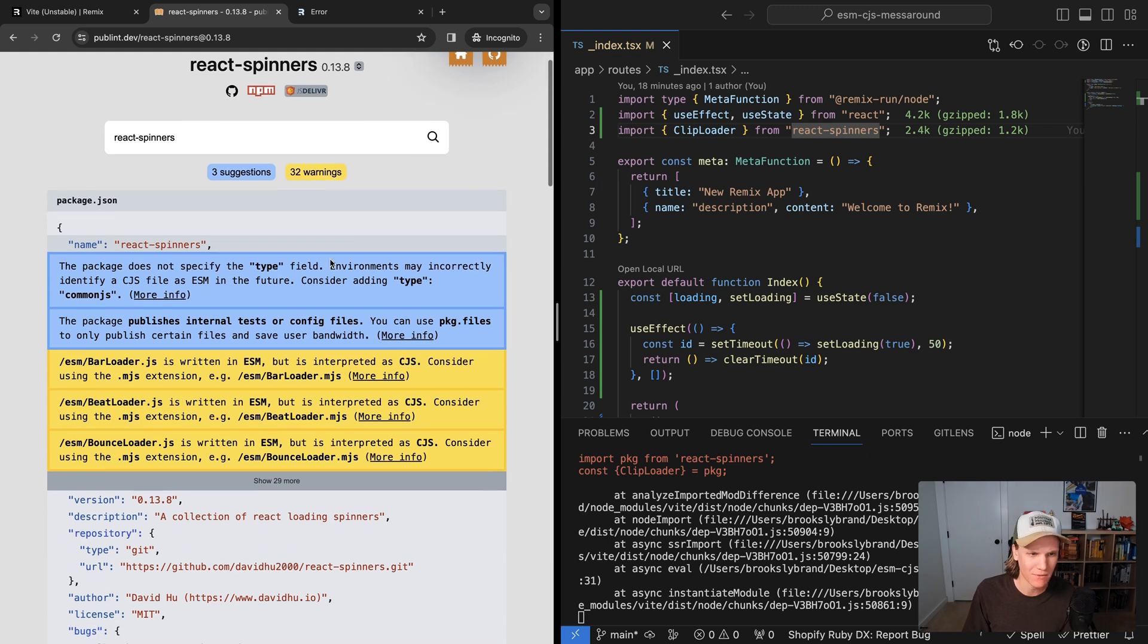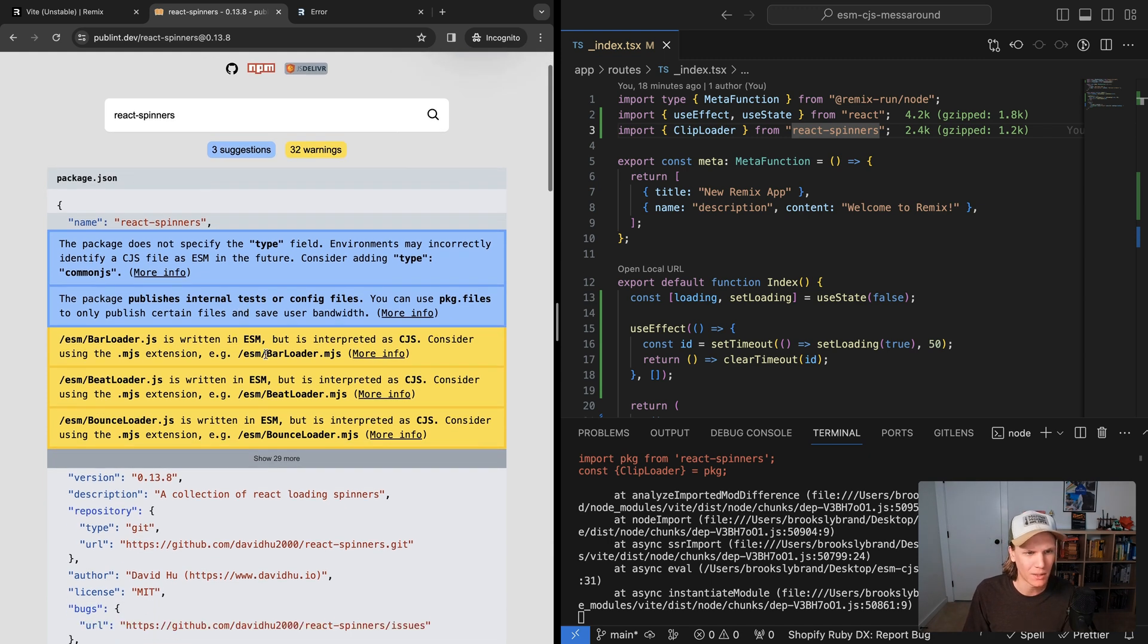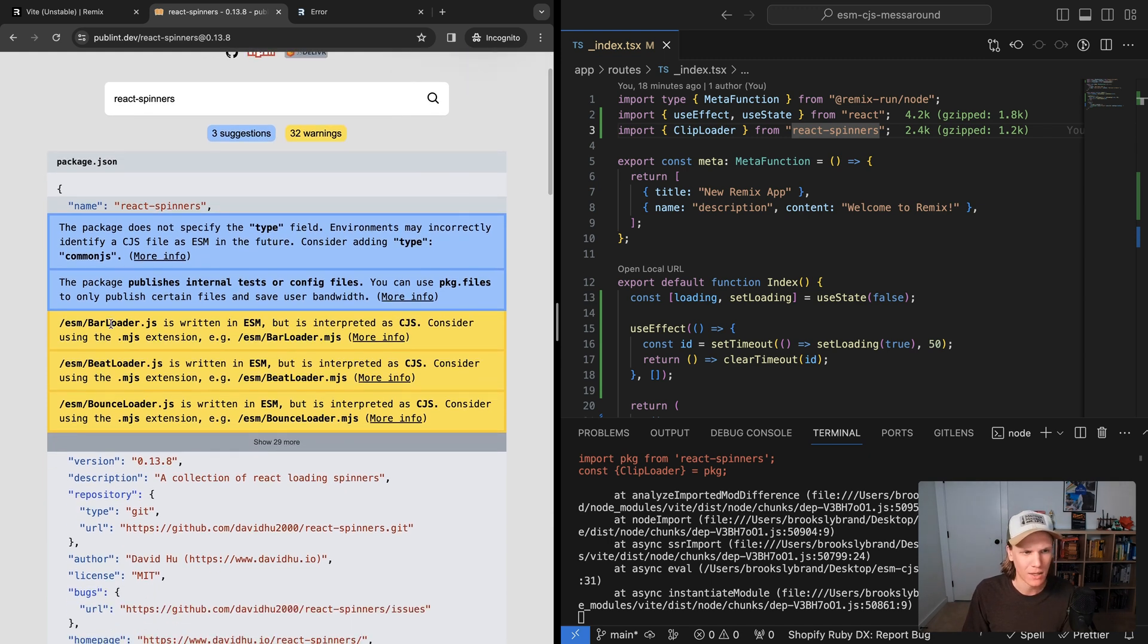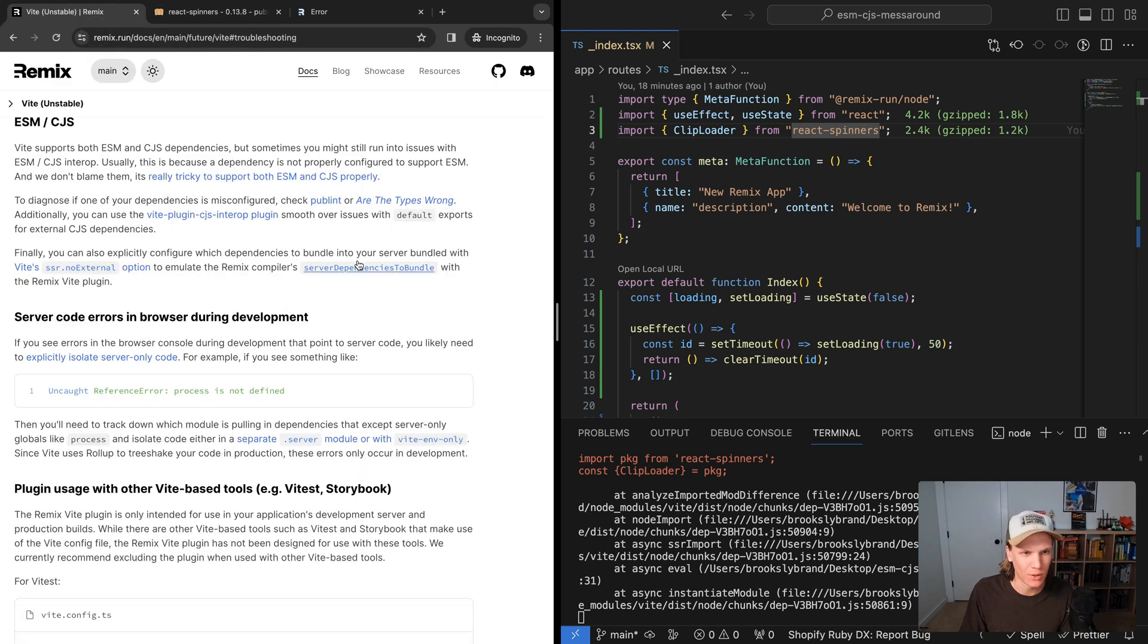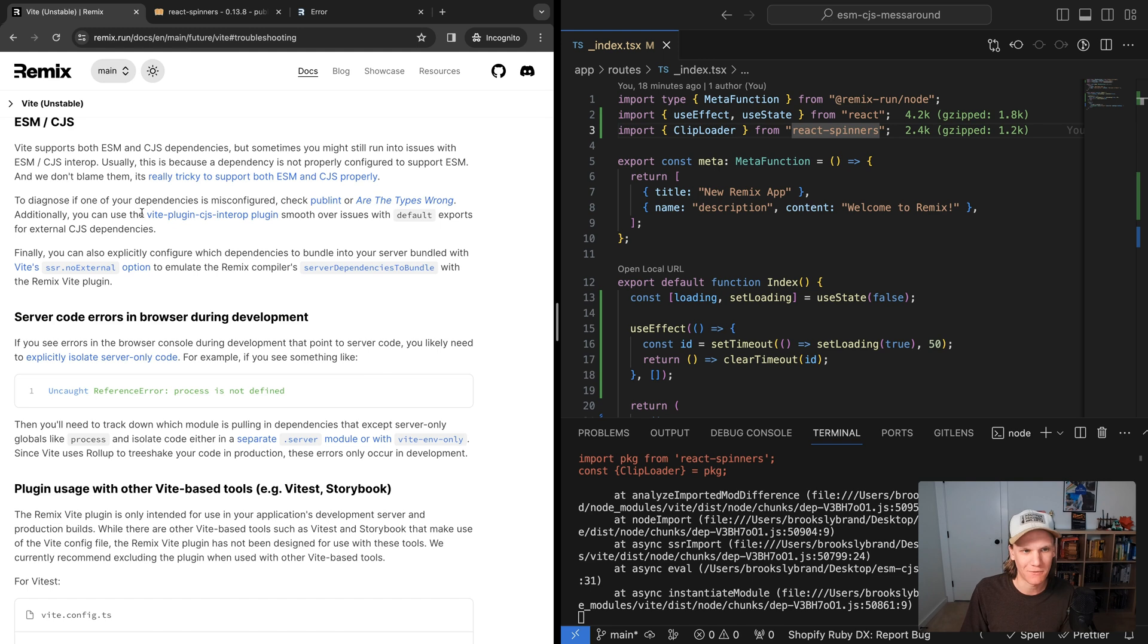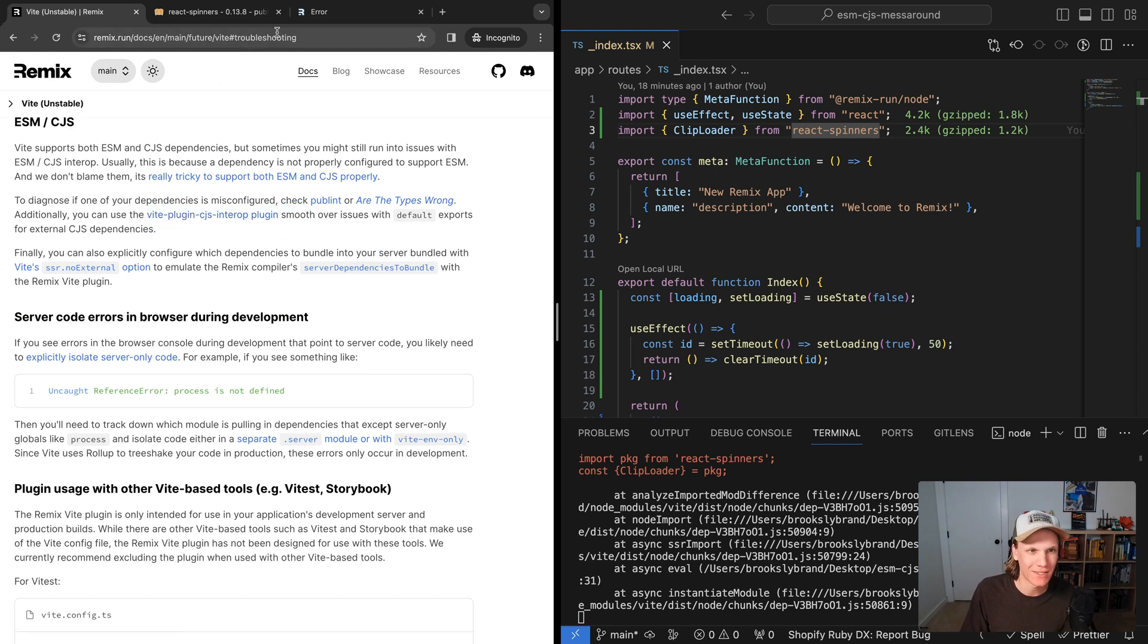It says does not specify the type, and then it gives us that some stuff's written in ESM. So you can try and dissect what all this means, and you can use the Are The Types Wrong. But really, I have just found that using the recommendations pretty much fixes everything. So that's what I'm going to do.